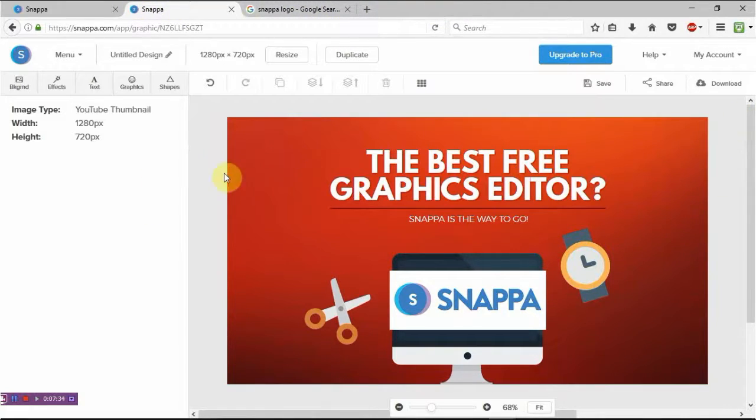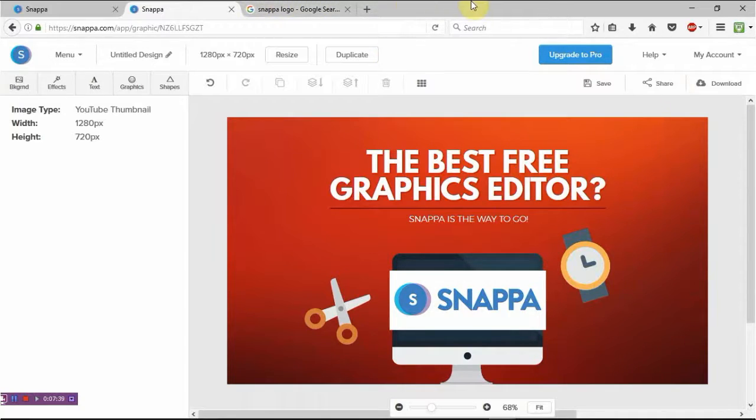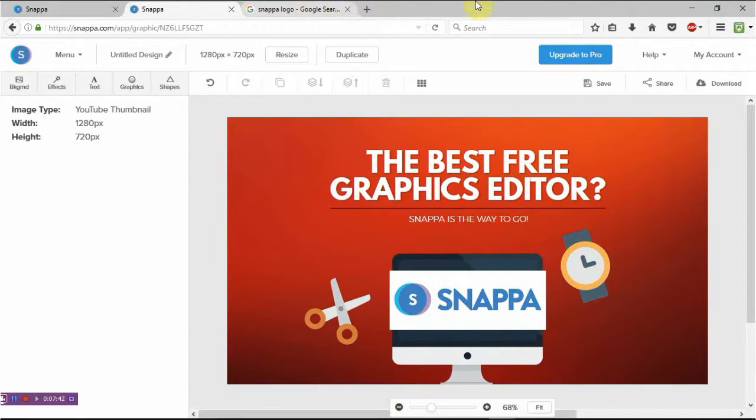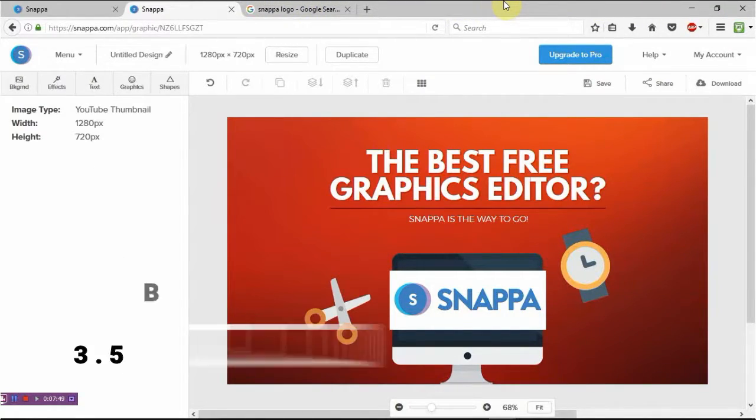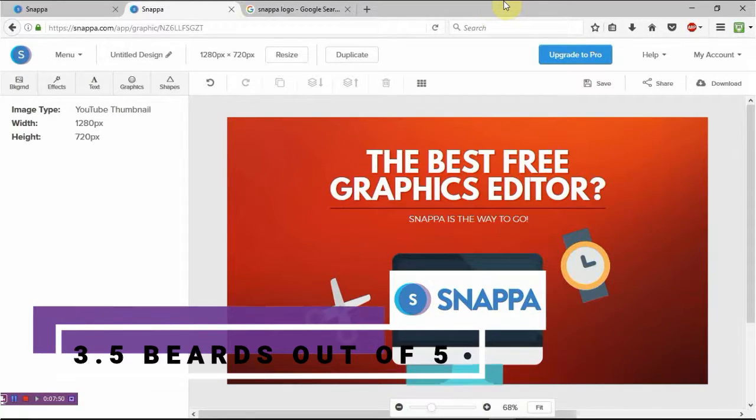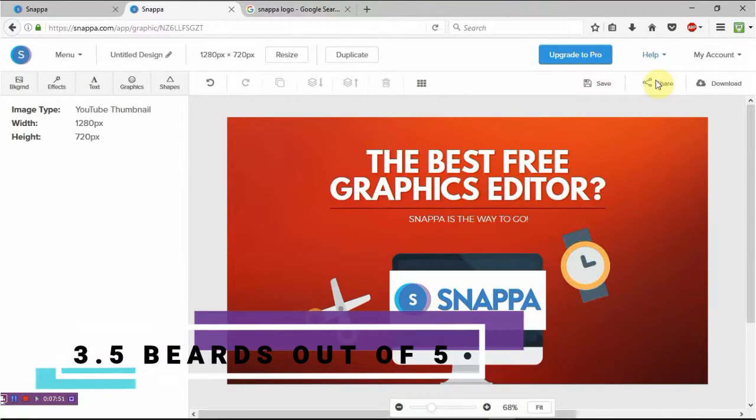So this I actually recommend this for doing just a different flavor of the themes of what you want your YouTube thumbnails to look like. And I might actually make the thumbnail for this YouTube video using Snappa. So every single time I review one of these programs, I'll use that program to do the thumbnail if I can. So I give this about three and a half beards out of five because it does have some downfalls.